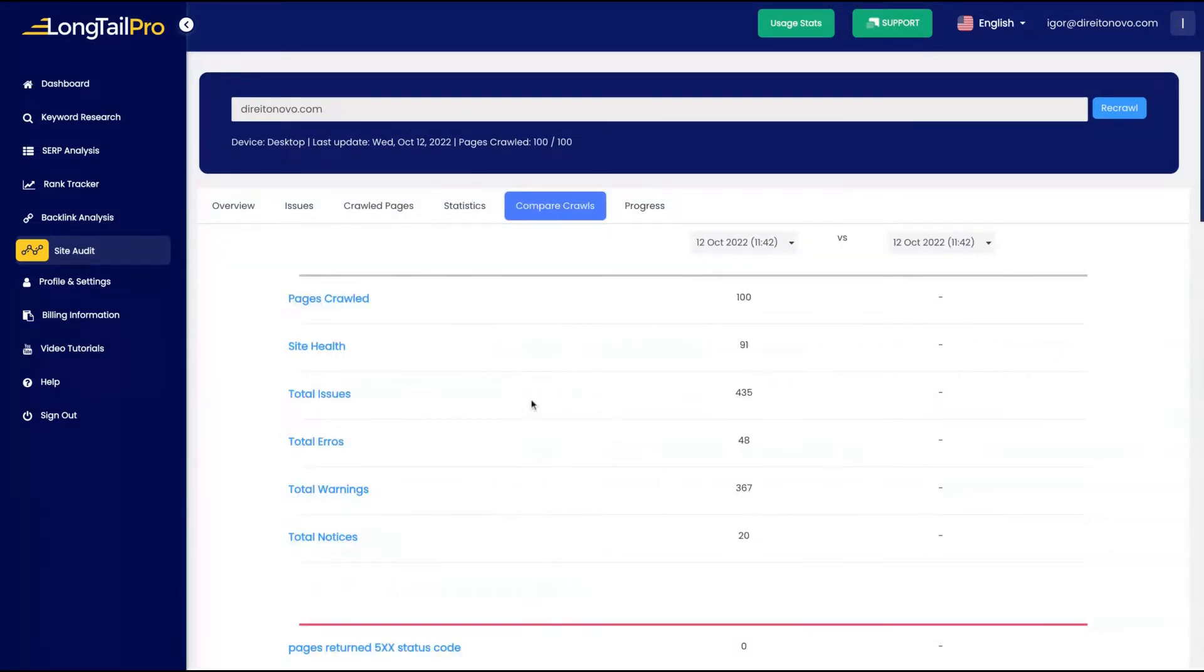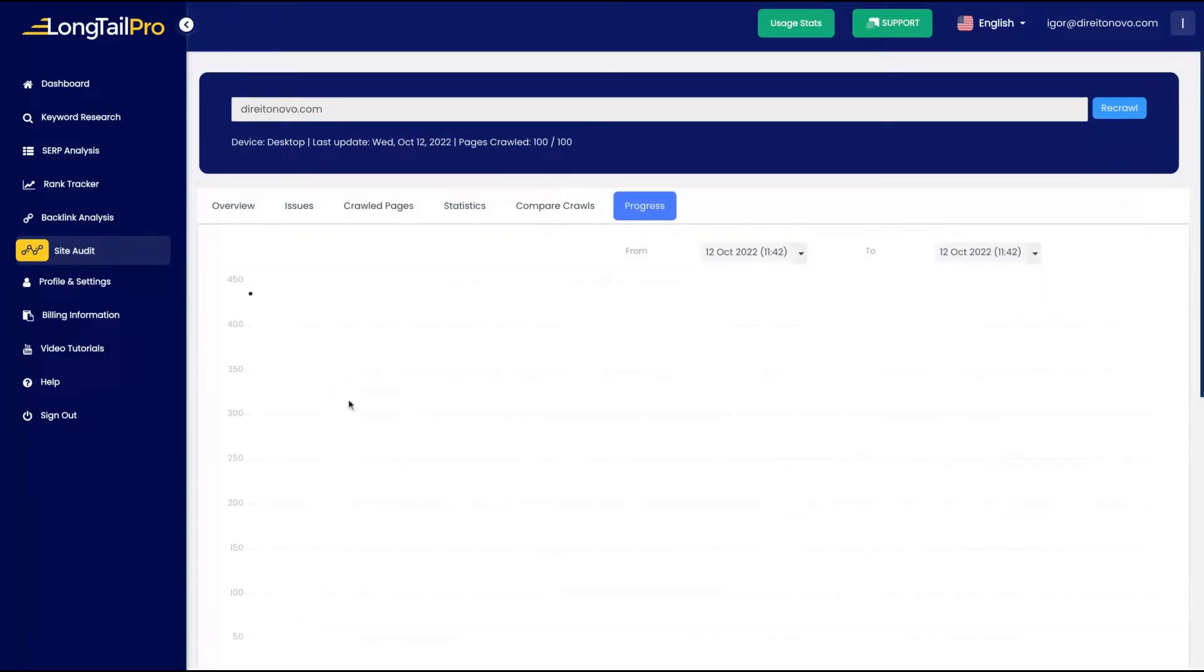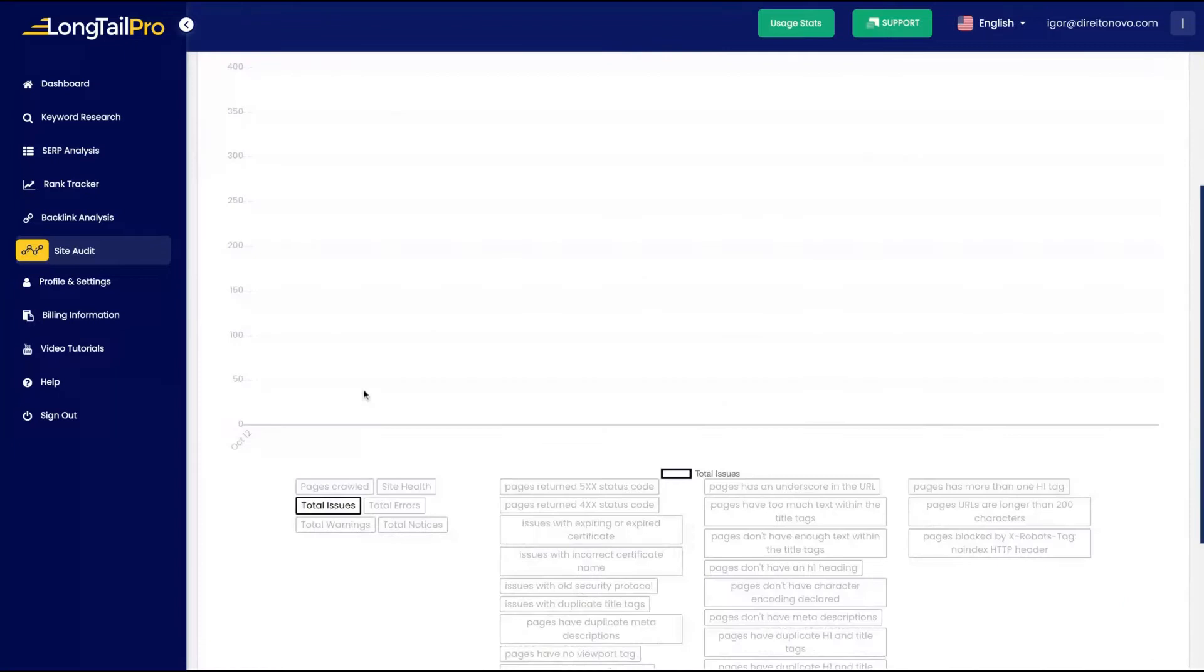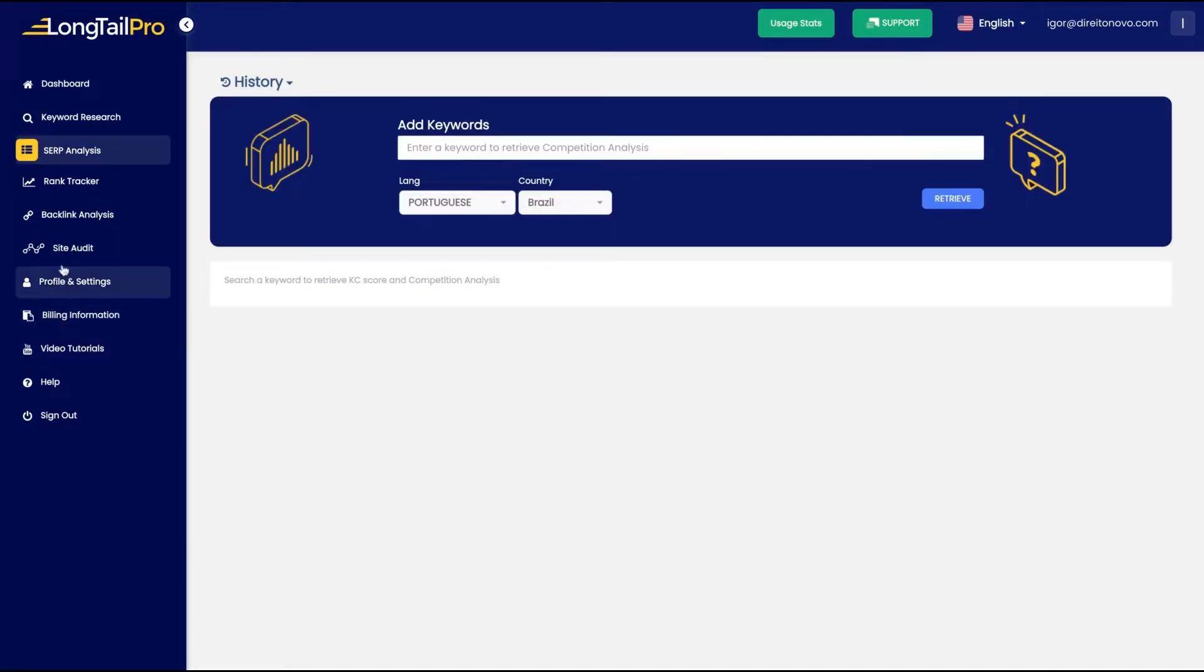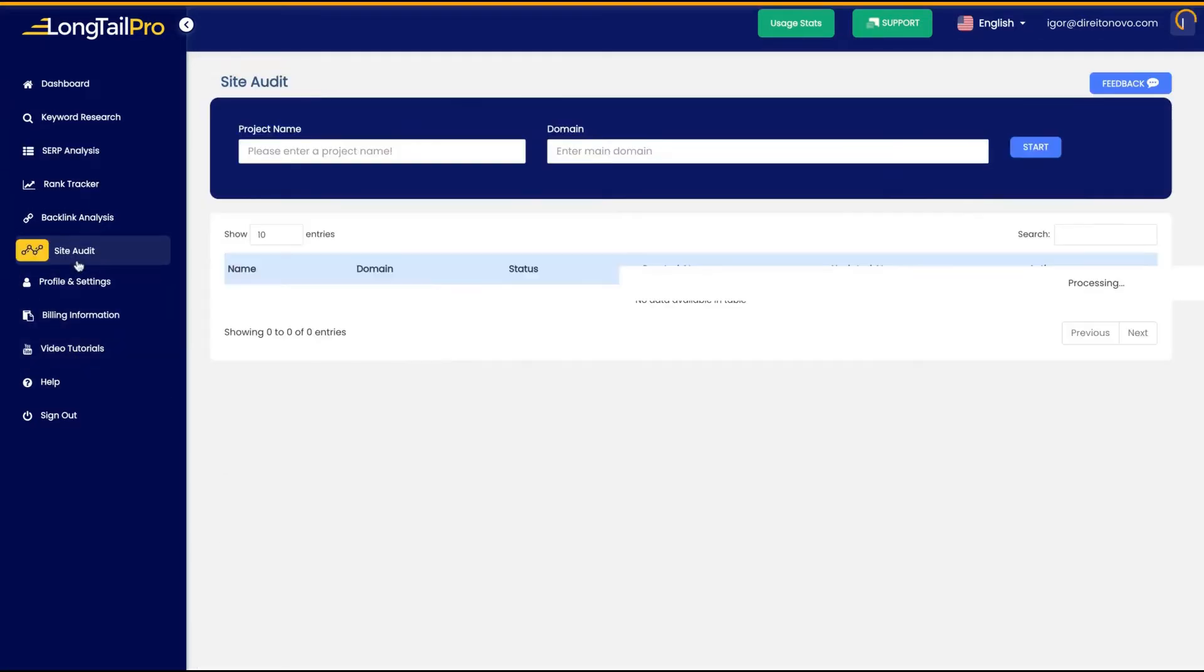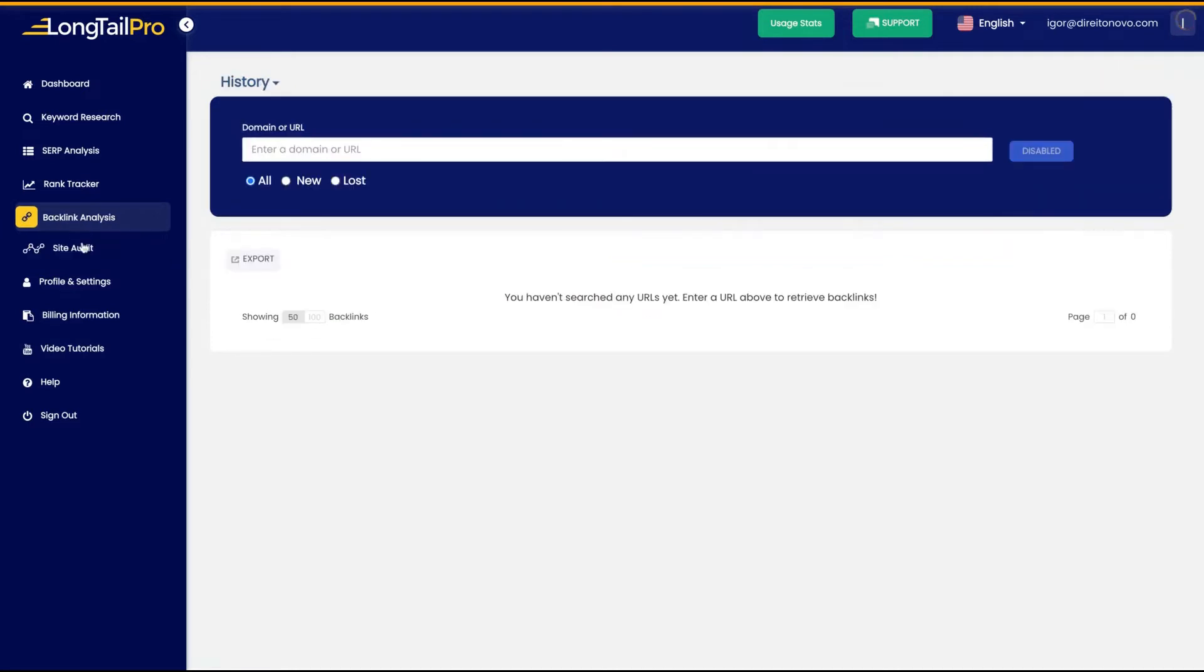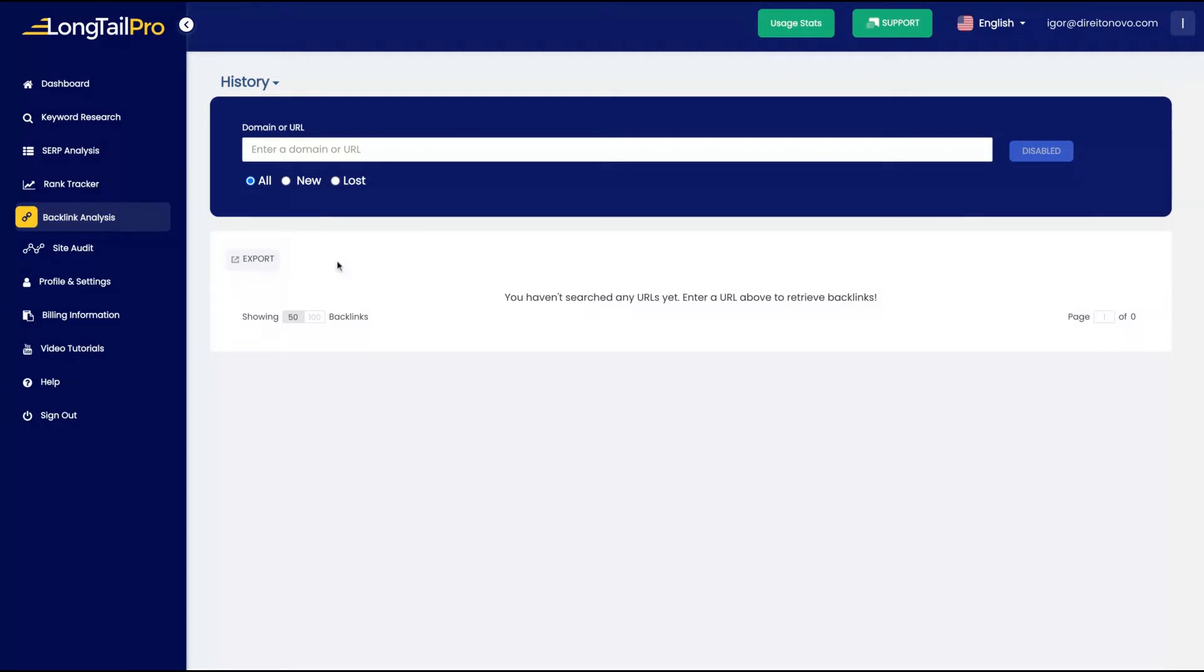So I need to fix my meta descriptions here of those pages. You can see your crawled pages, your statistics, compare crawls, and the progress that you are having fixing your issues. By now I have two features unavailable on my LTD. I don't know if they will make it available later on. I think so.